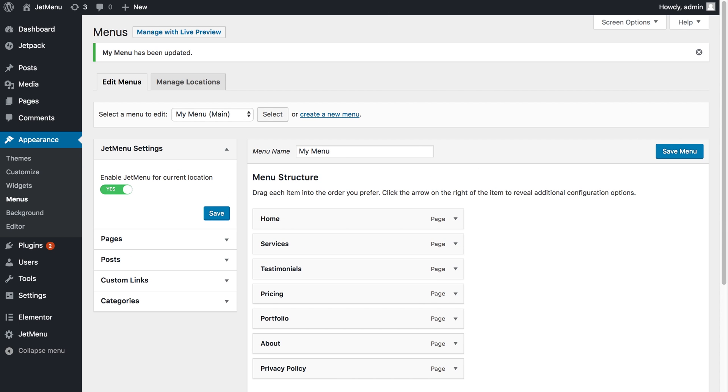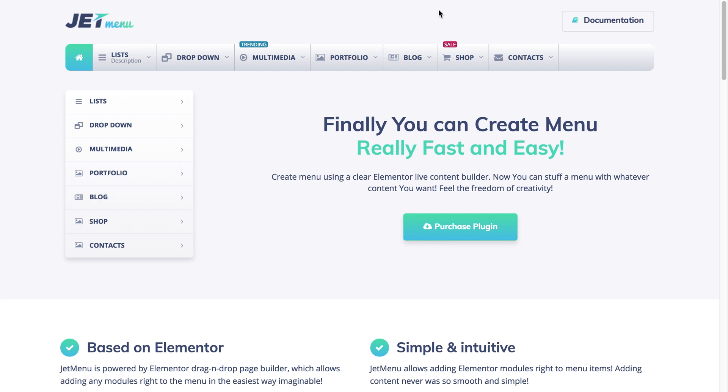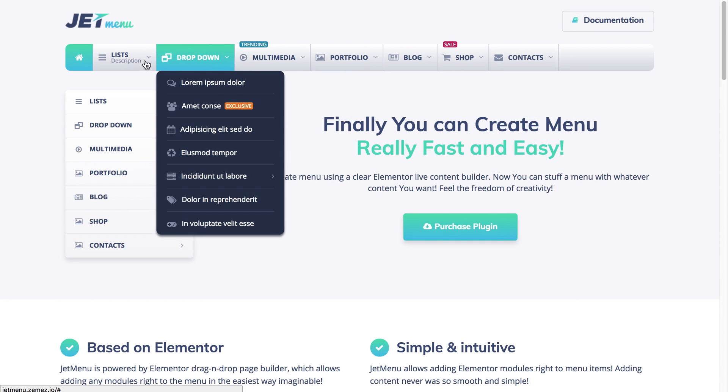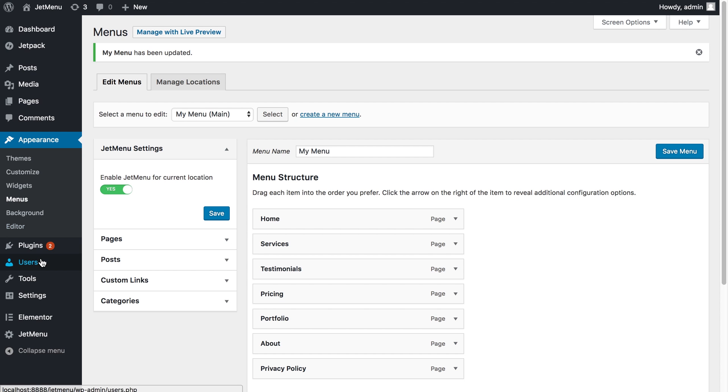Then in order to import this style that you can see here on the JetMenu live demo, all I need to do is to go to JetMenu settings.